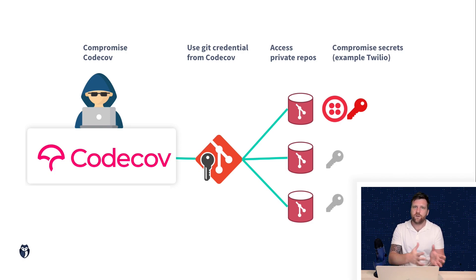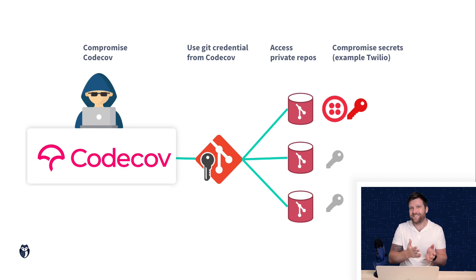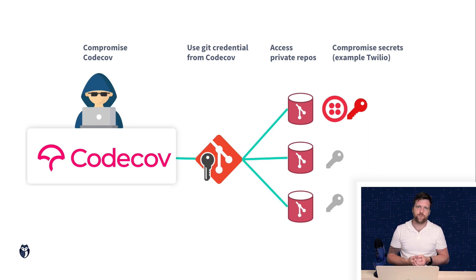So here we can see the workflow of one possible way that the attackers ultimately used this breach.